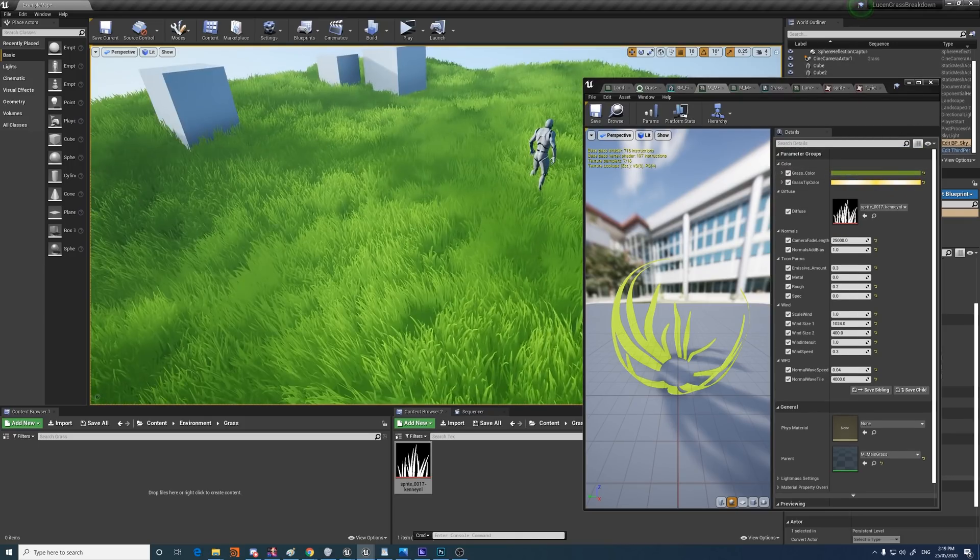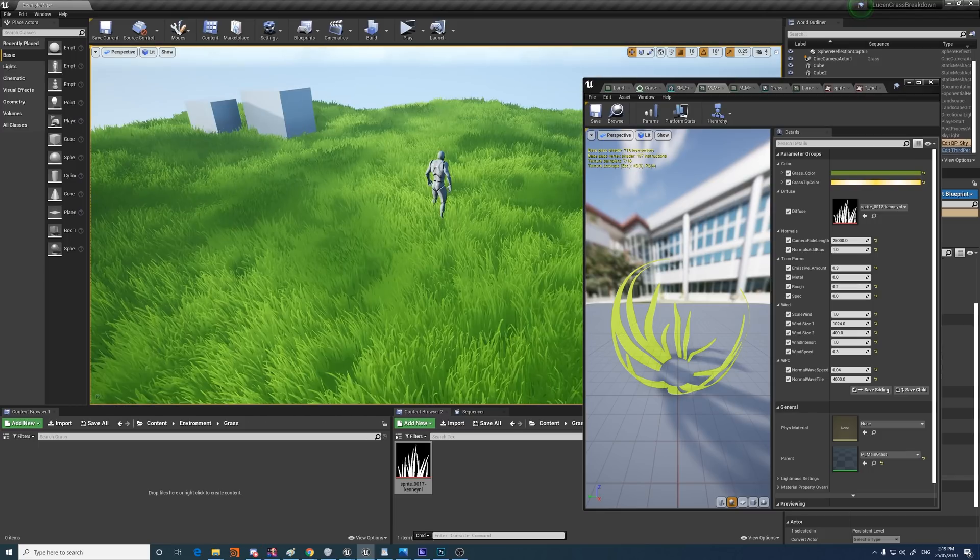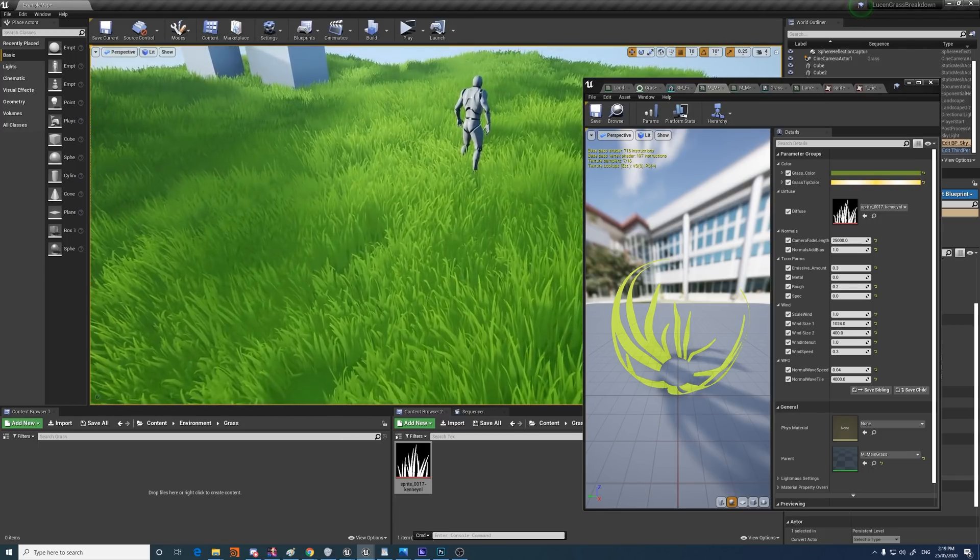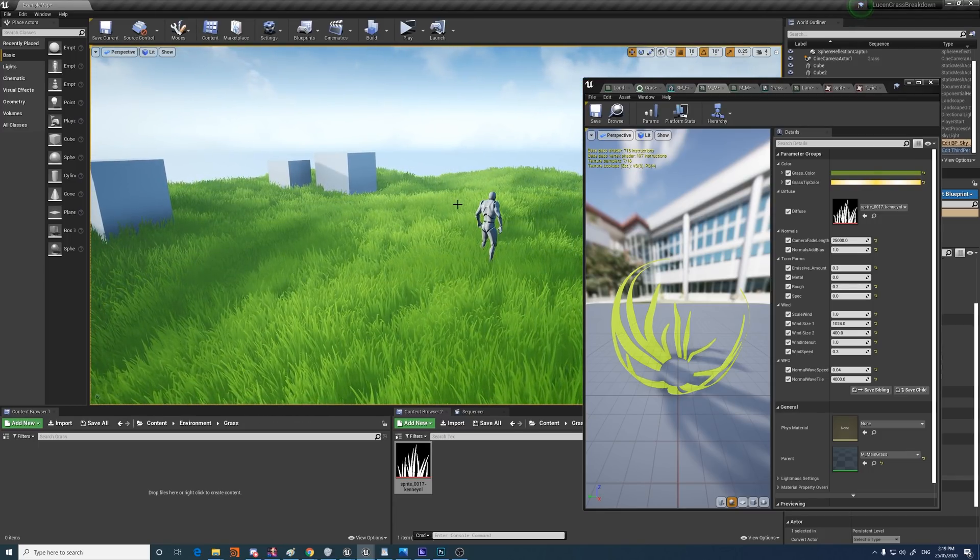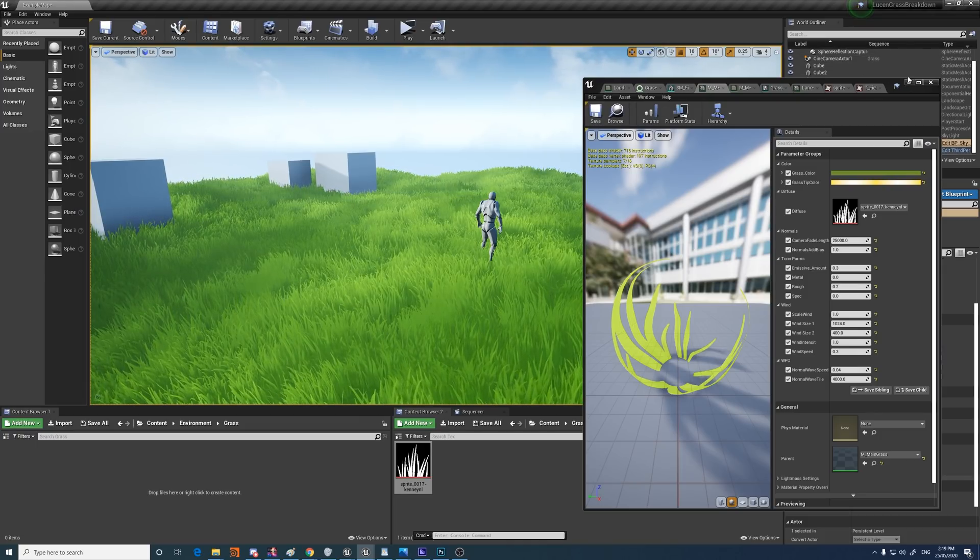And that's pretty much it for the setup of the grass. I'll show you a couple of tips as well.